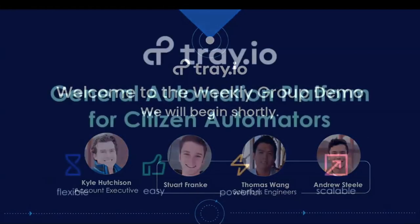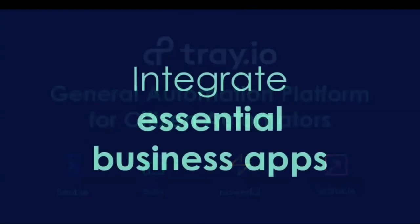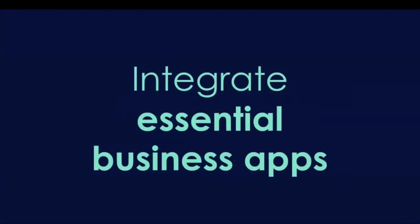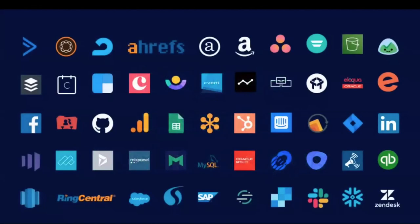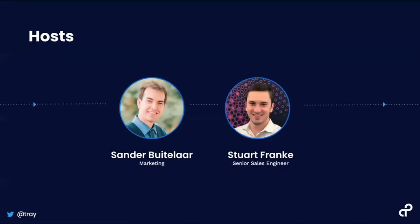Alright, it looks like we can go ahead and get started. Welcome to Tray.io's group demo. Just so you know that you're in the right place, this is a live group demo and it happens every week on Thursday at 10 a.m. Pacific time.